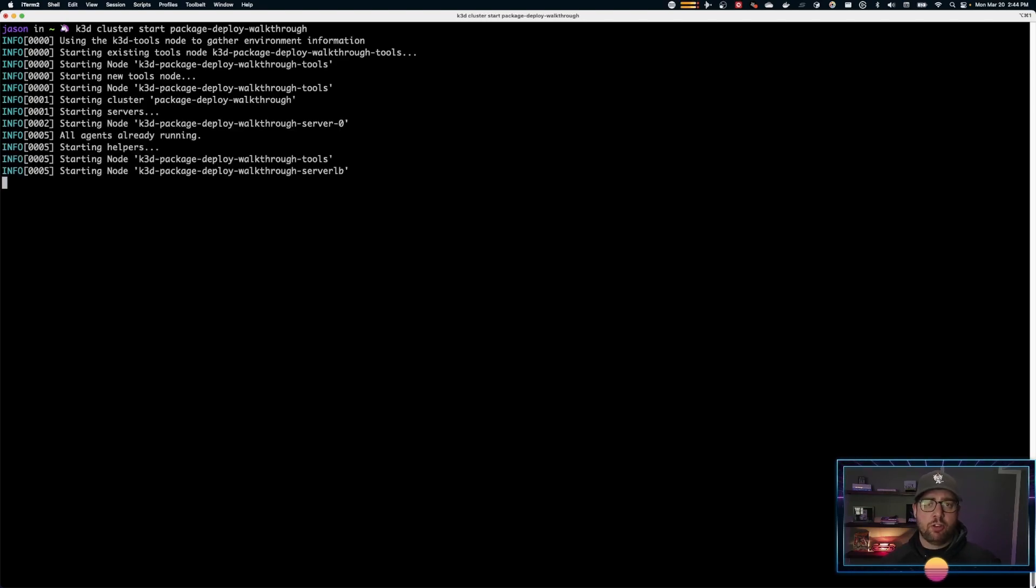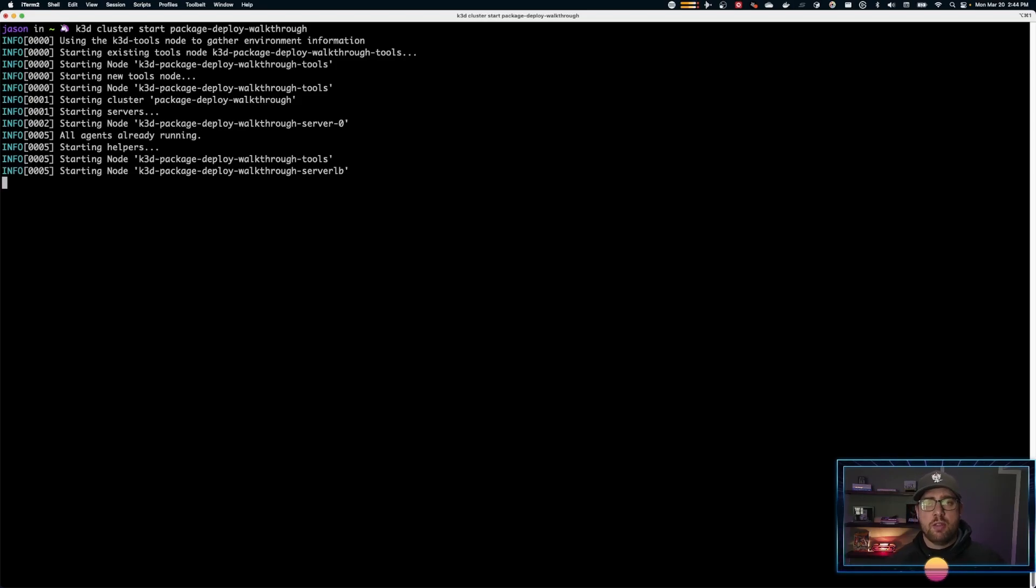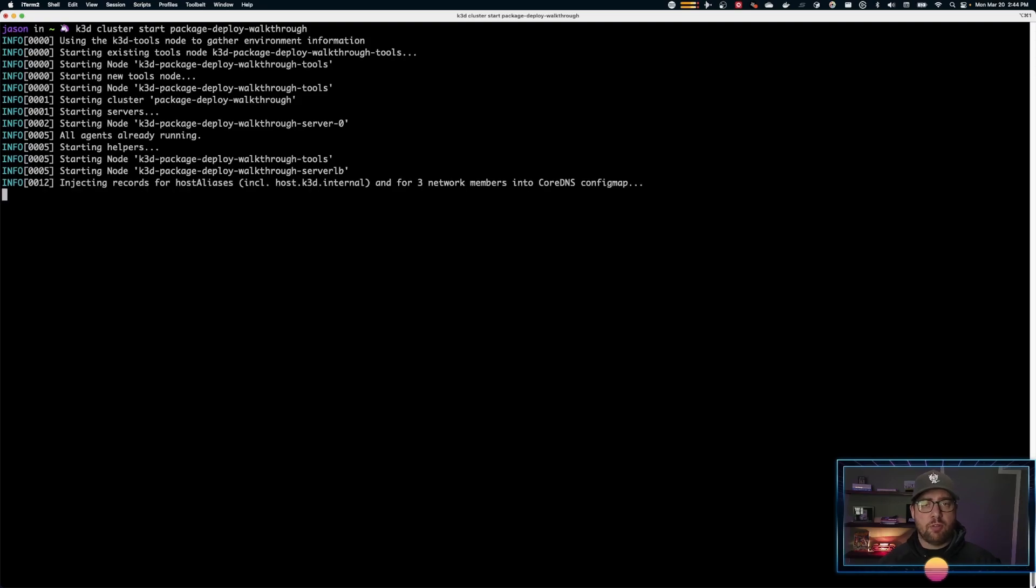The next thing you want to make sure is that ZARF has been initialized in this cluster so ZARF can handle the application lifecycle for your air-gapped environment.